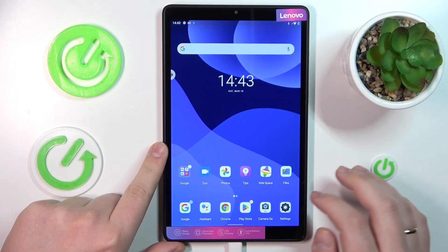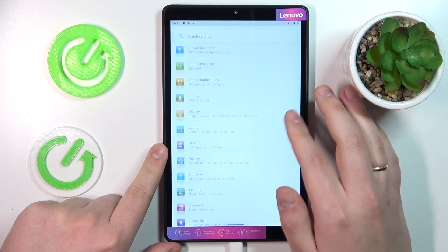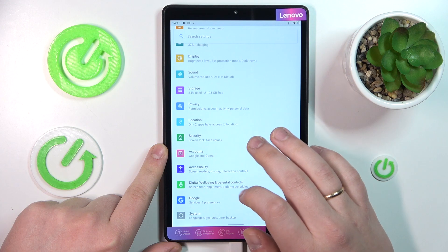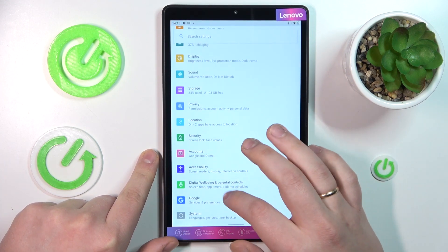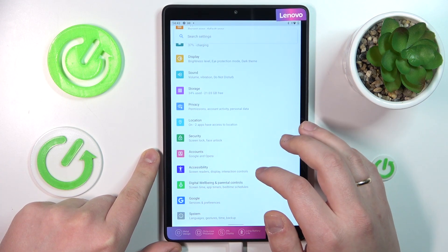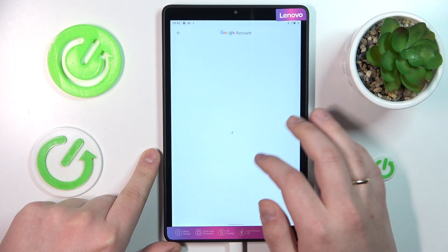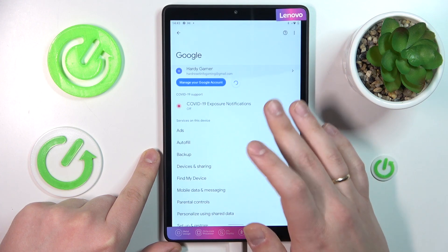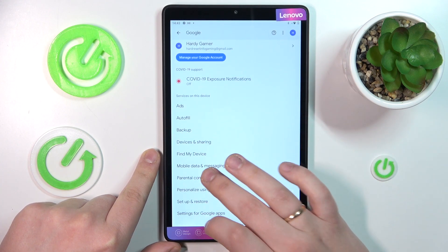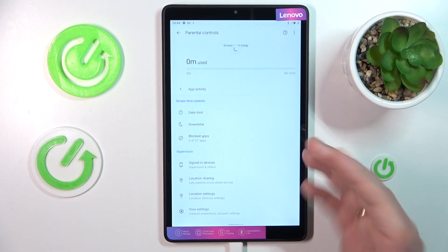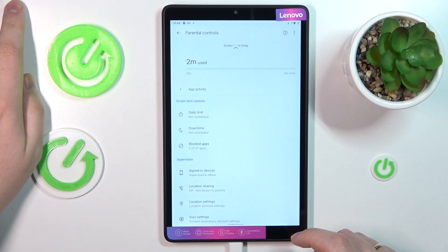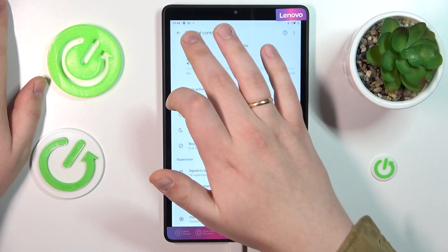To start, let me quickly demonstrate that my parental controls are indeed active. I will enter the Google category over here. As you can see, the account is linked and if I open up parental controls, they are indeed working and enrolled.